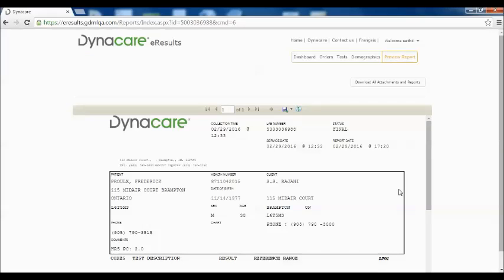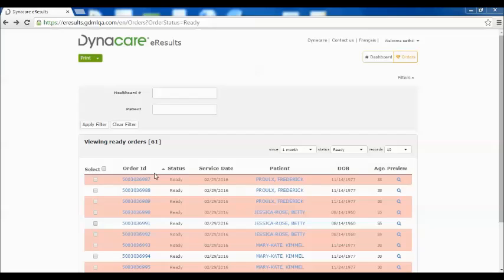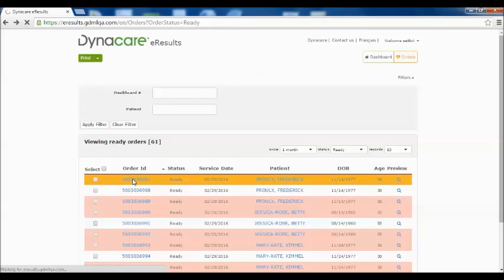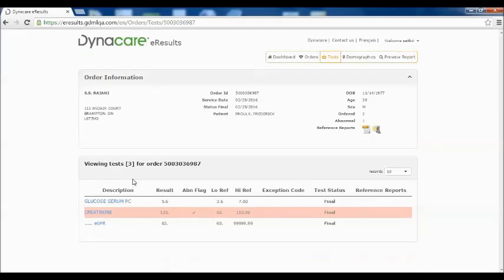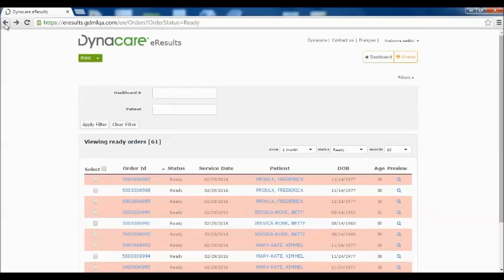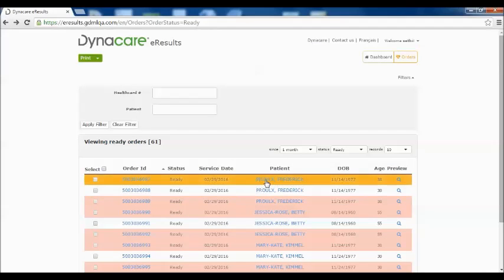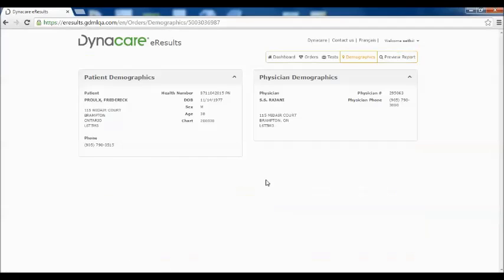You can choose to save the order by clicking on the disk icon and select PDF. When viewing orders, clicking the order ID will provide information about the order selected. Clicking the name of the patient will provide patient demographics.